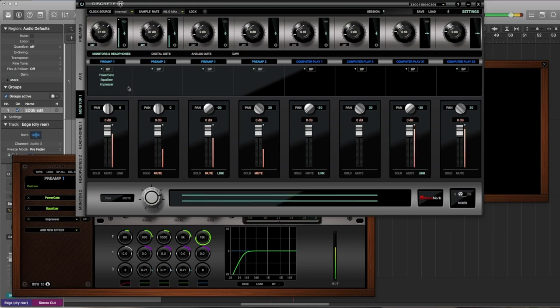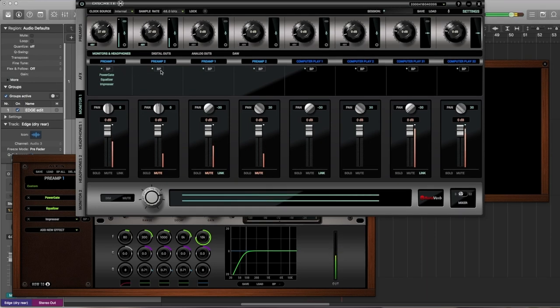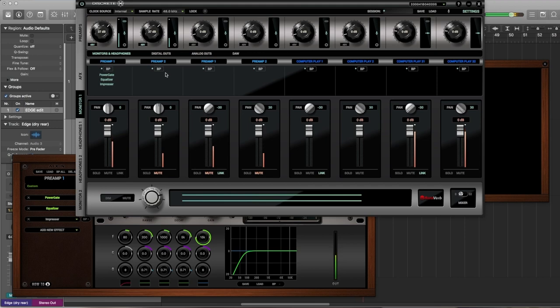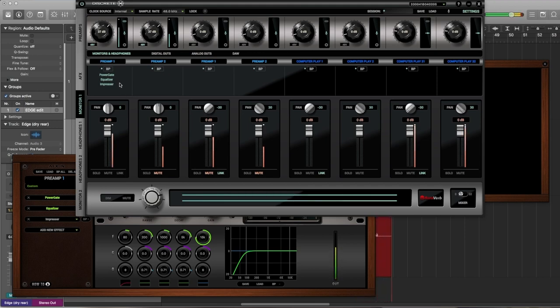So if we look below, you'll see that I have selected the dry preamps without models. Preamp 1 is the capsule I'm facing. Preamp 2 is the capsule that is facing away from me. If you need more information on the Discrete 8, I have another video available.